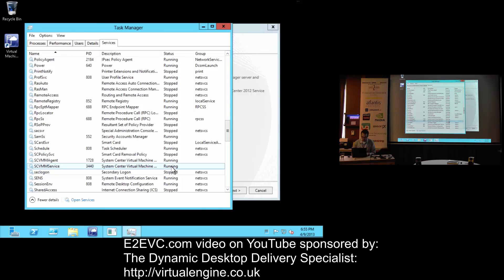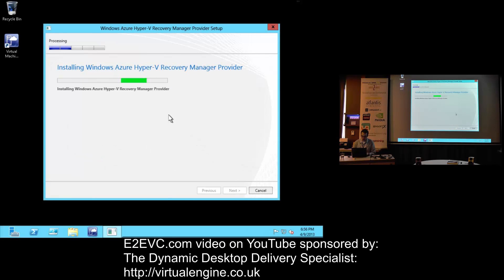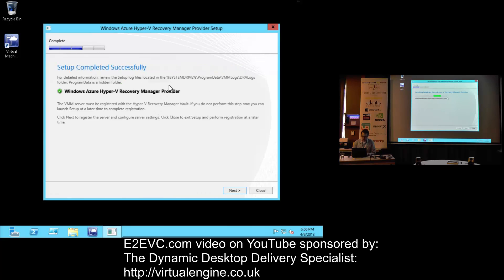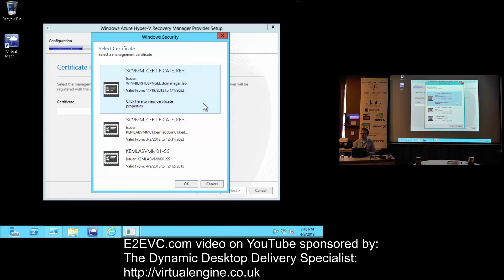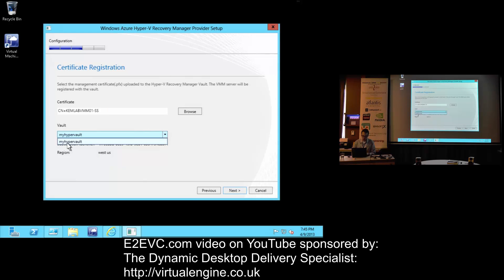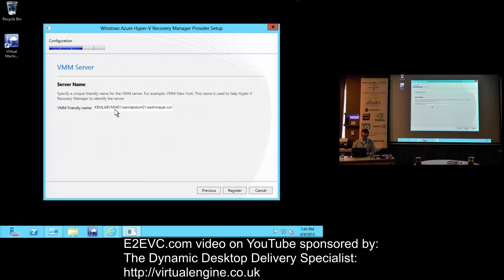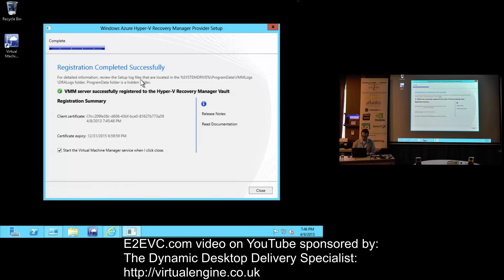Stopping the VMM service and then installing the Windows Azure Hyper-V Recovery Manager provider plugin. Interestingly the plugin starts the VMM service automatically during install but can't stop it — which is why we stopped it manually. We then integrate it with Windows Azure by selecting the private key file of the certificate we uploaded, selecting the Recovery Vault we created, entering the VMM server information, and after about 30 seconds we are done registering with the Hyper-V Recovery Manager.